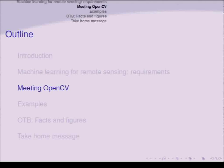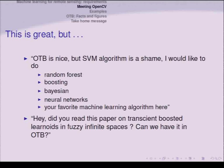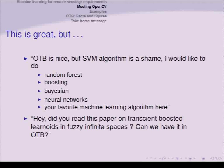Now, meeting OpenCV. This framework is great, but we received feedback along two lines. First: 'OTB is nice, but having only one algorithm is a shame — I'd like to do random forest, boosting, Bayesian, neural networks, or anything else.' And second: 'Did you read this paper on transient boosted learn rate in fuzzy infinite spaces? Can we have it in OTB?' We really got some of these feedbacks, which drove the integration of OpenCV.